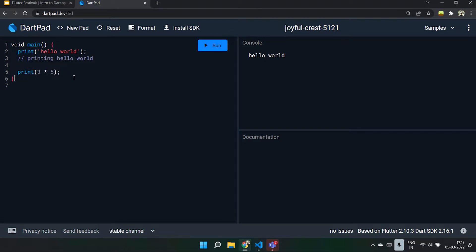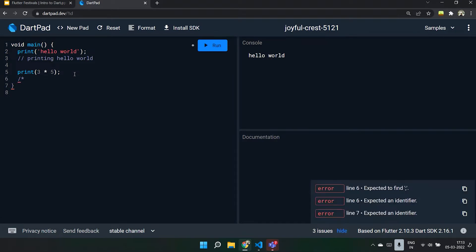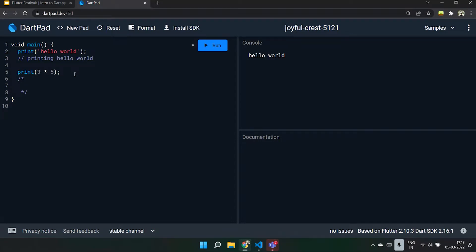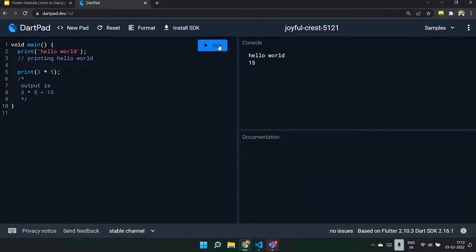Multi-line comments start with a forward slash and a star, and end the same way. You can include code descriptions inside, like writing 'output is three times five equal to 15.' When you run it, you can see only the print statements being executed, not the comments. It is generally advised to use single line comments. Multi-line comments are for personal purposes to understand the code better.